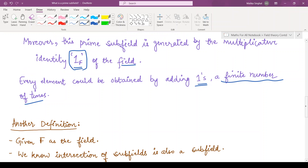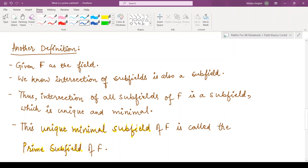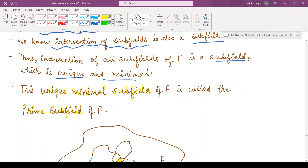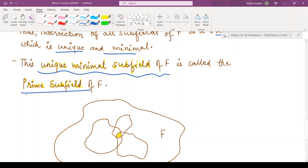We have one more definition for the prime subfield. If we have some field F, the intersection of several subfields is again a subfield. So the intersection of all the subfields is a subfield which is unique and minimal. Whatever is the intersection of all the different subfields, it is unique and it is the minimum of all those. This unique minimal subfield of F is called the prime subfield of F.